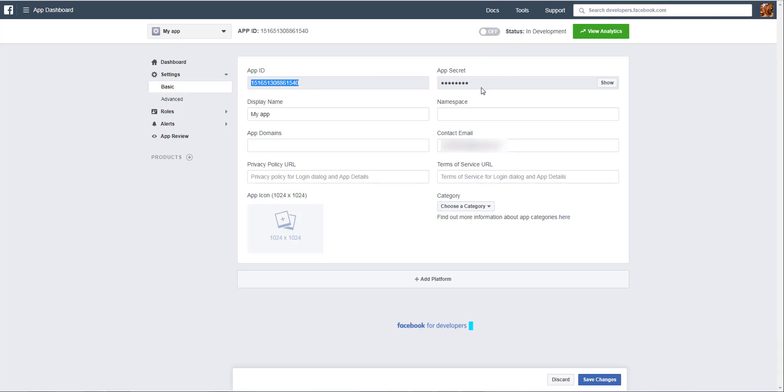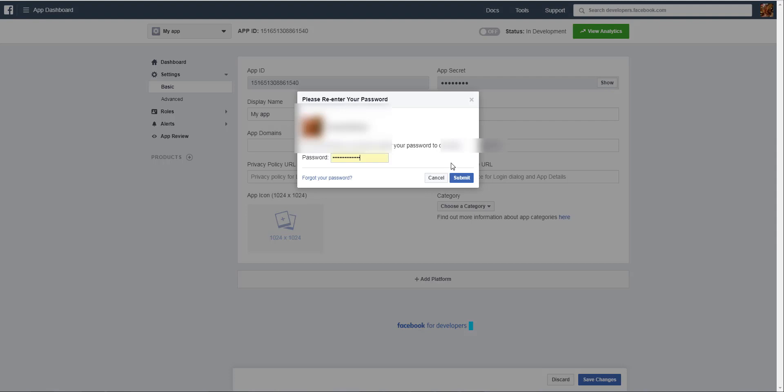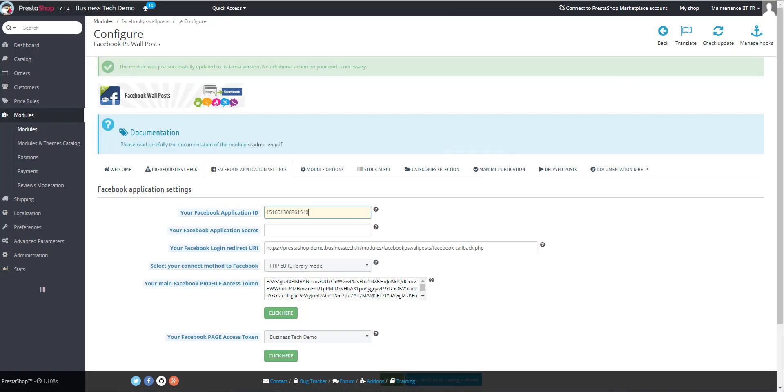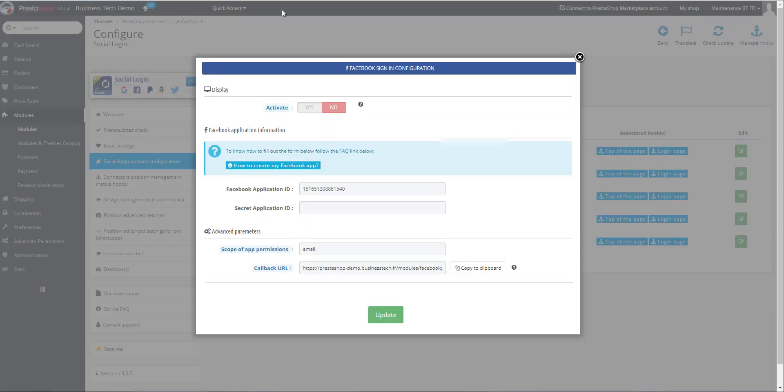Also, show the App Secret. Copy it and paste it in the module - for Wall Posts here, and for Social Login here.